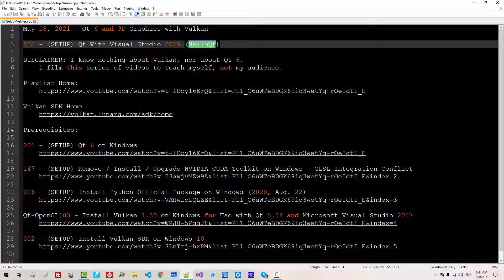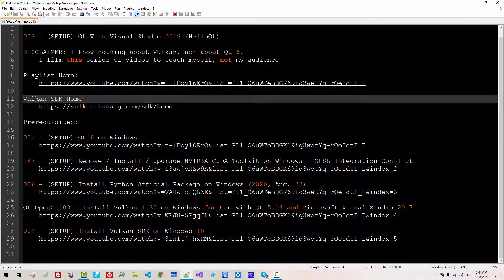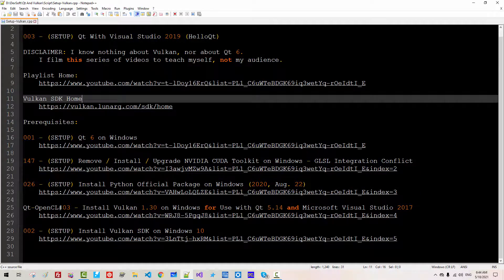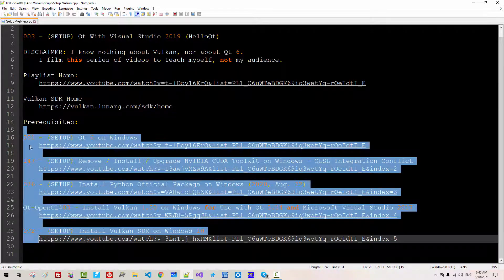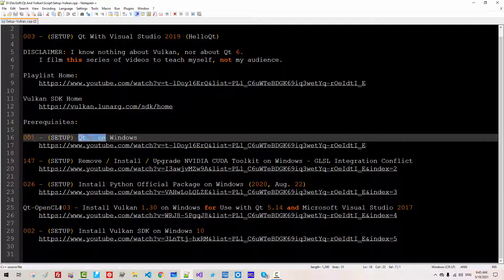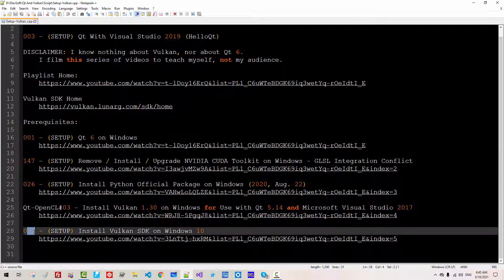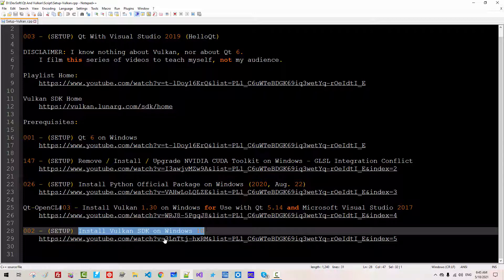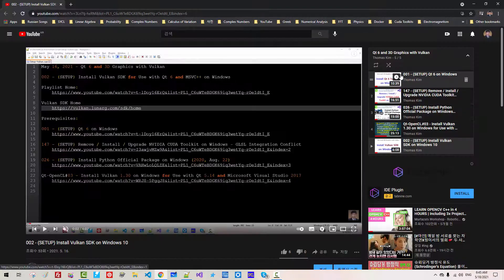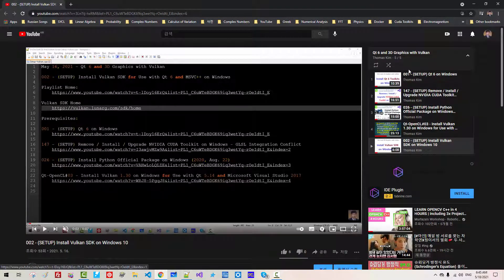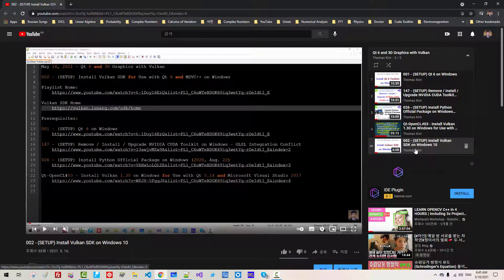Of course, we will create GUI application in near future. I assume you have watched my previous videos listed here, especially Episode 1 Qt 6 on Windows, Episode 2 Install Vulkan SDK on Windows. If you haven't watched my previous videos, please watch them. Otherwise, you cannot follow my current and future sessions.